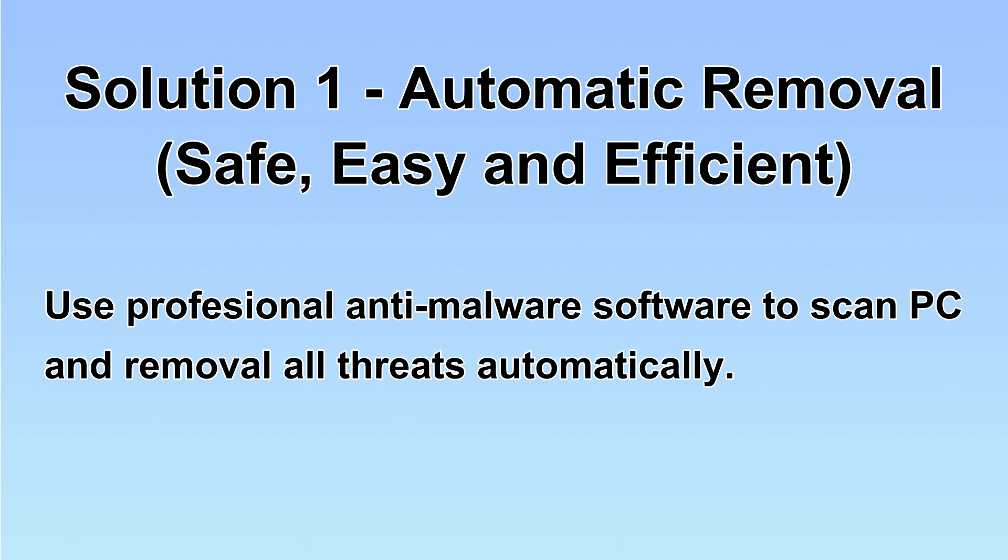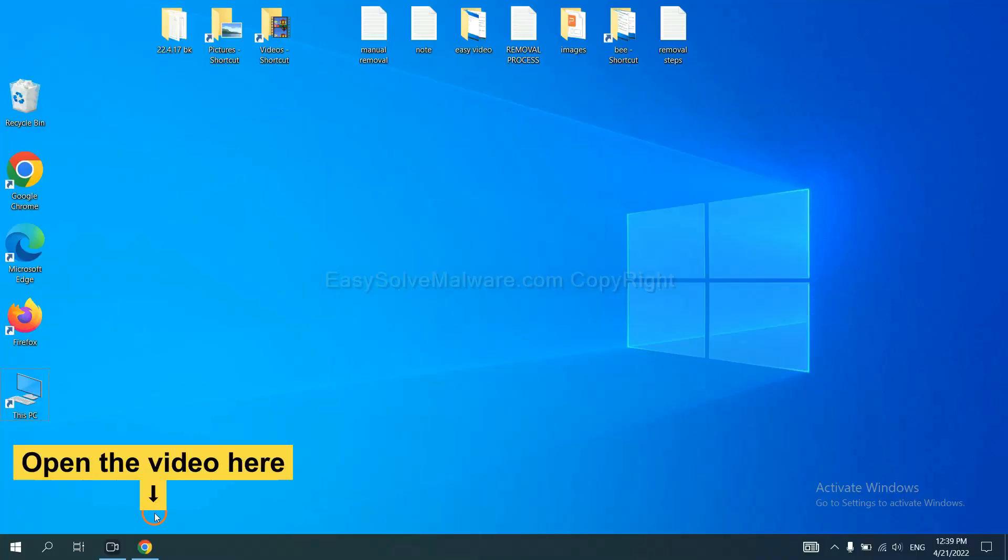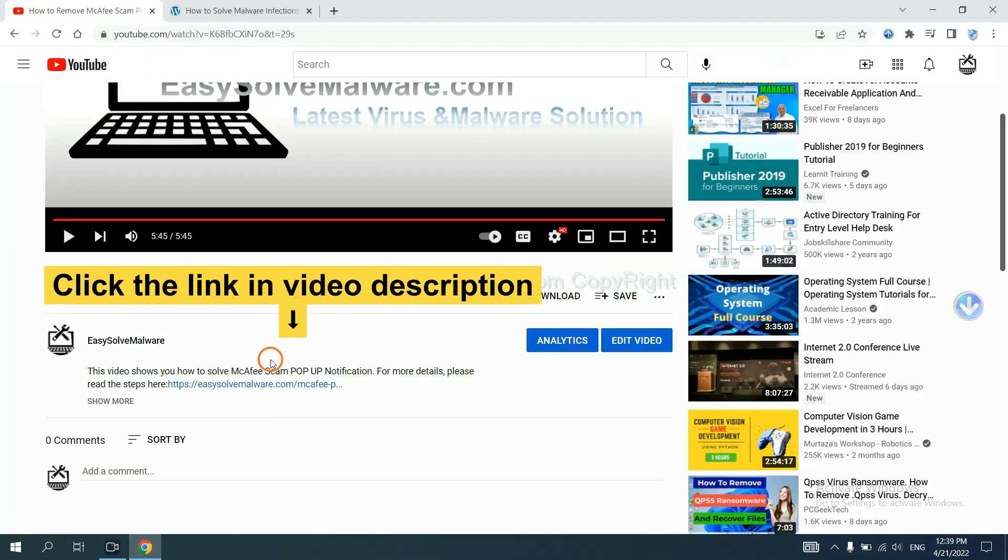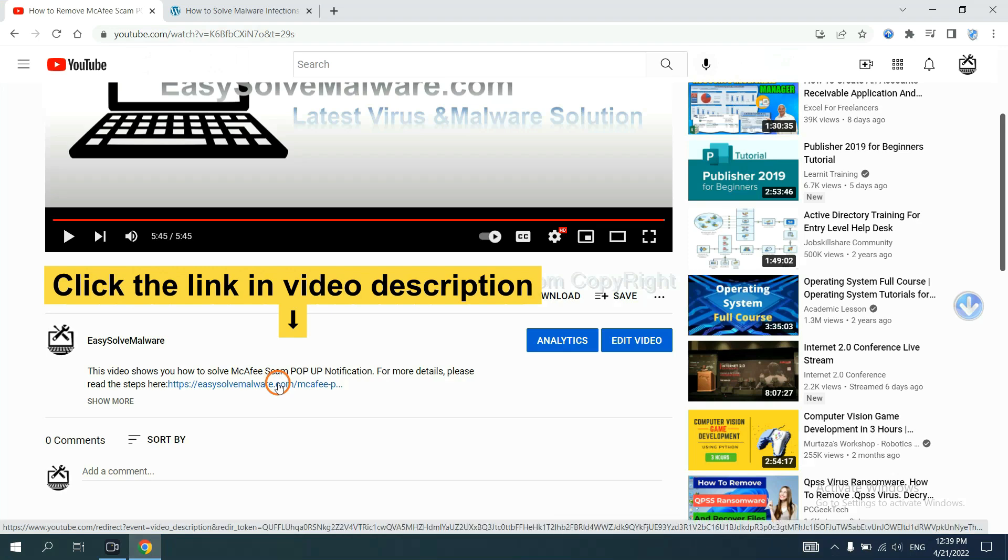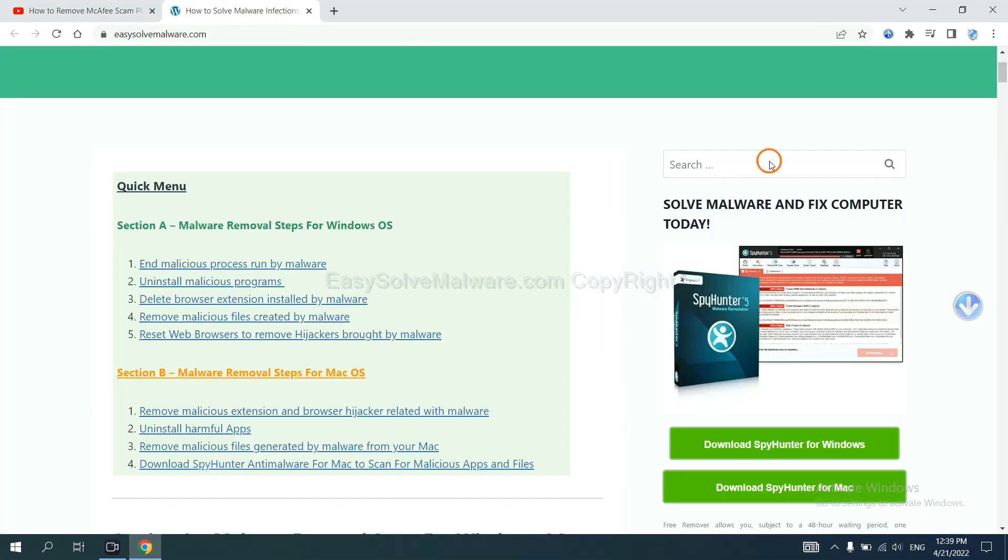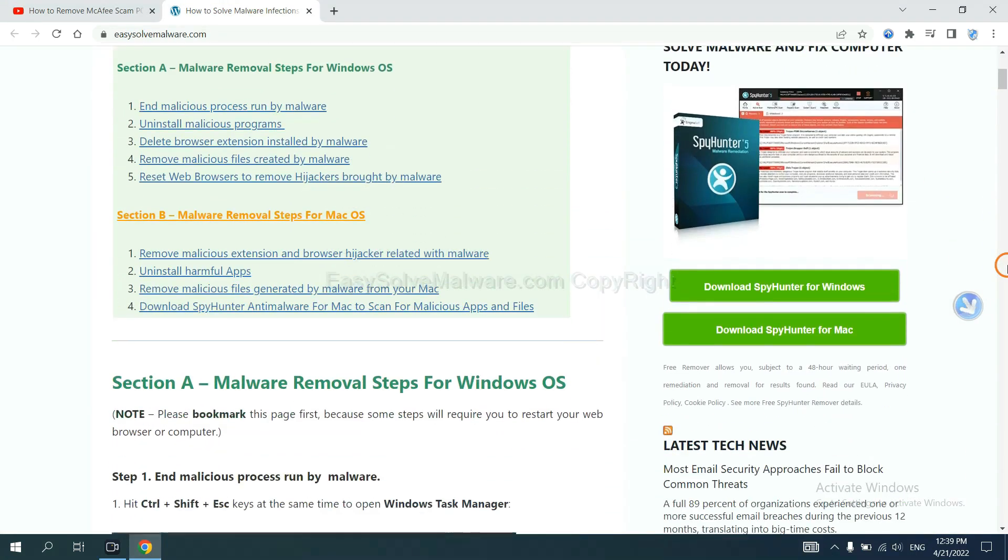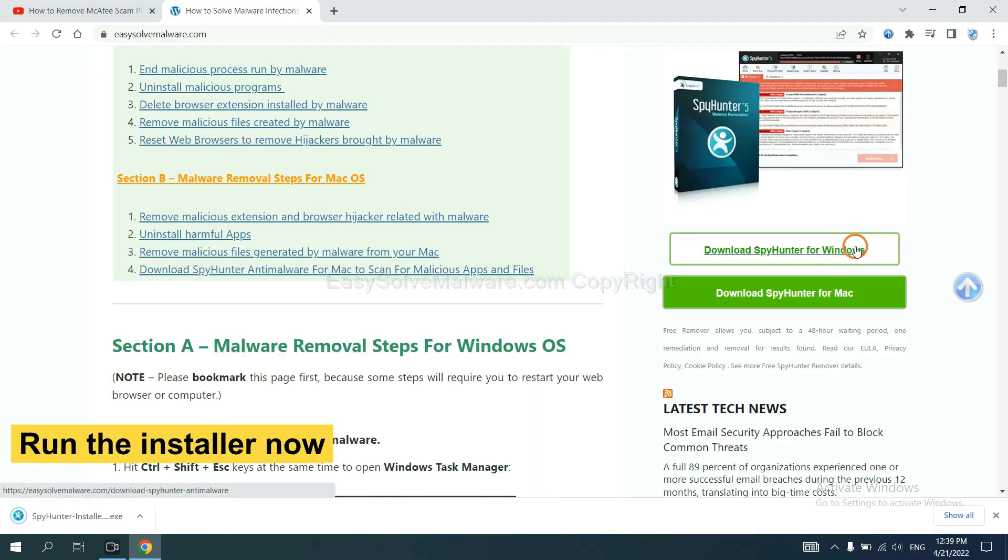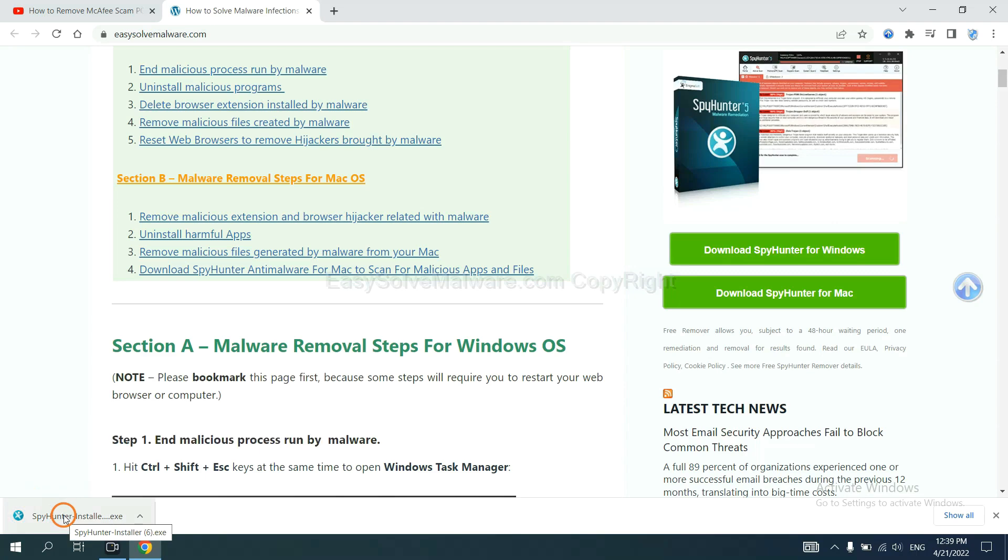Let's begin. Open the video description and click the link to get to the download page. You can download SpyHunter here and run the installer.